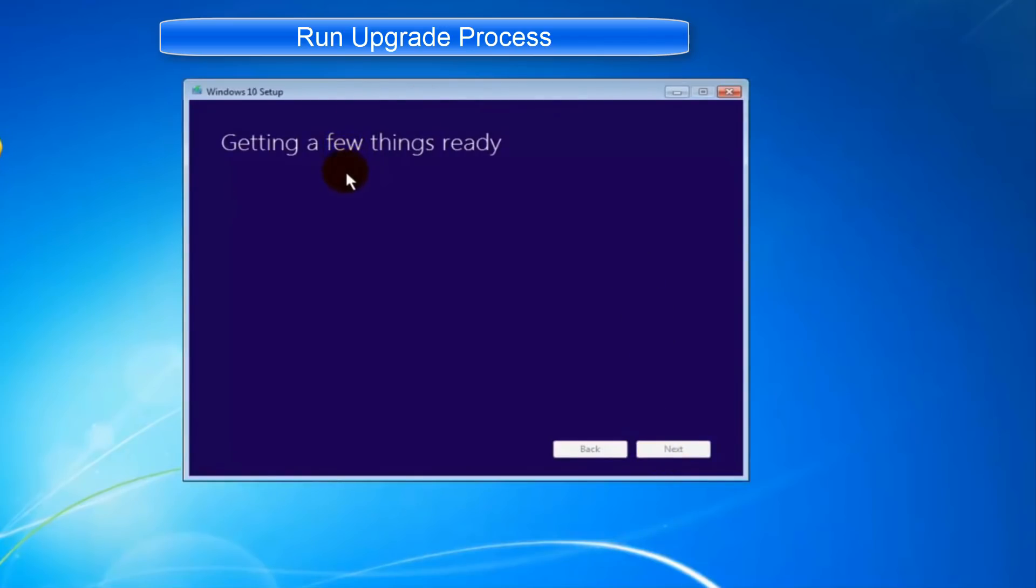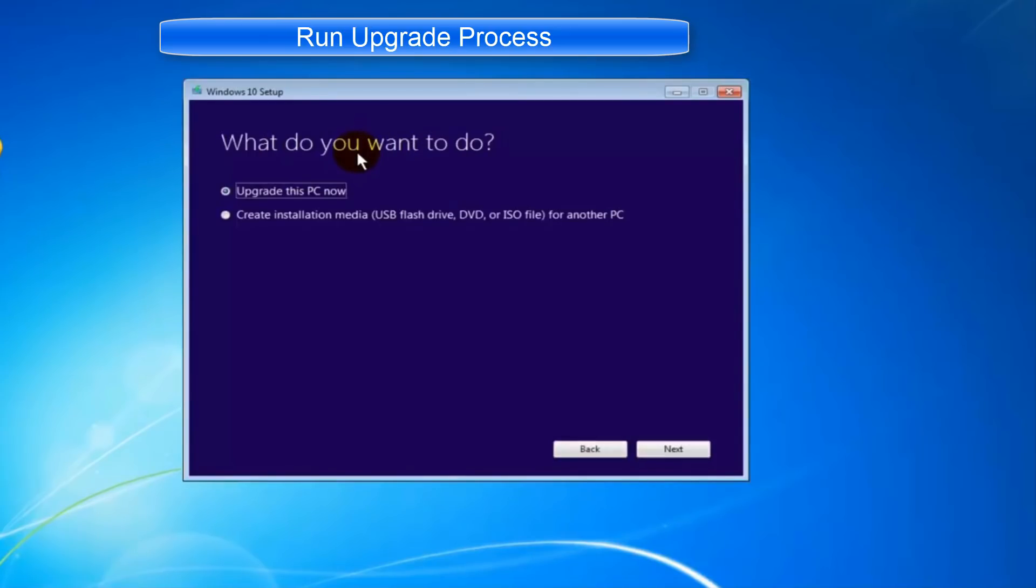The system will run some checks, and after a few moments will give you the choice to upgrade this PC now or create installation media for another PC. Check upgrade this PC now and click next.